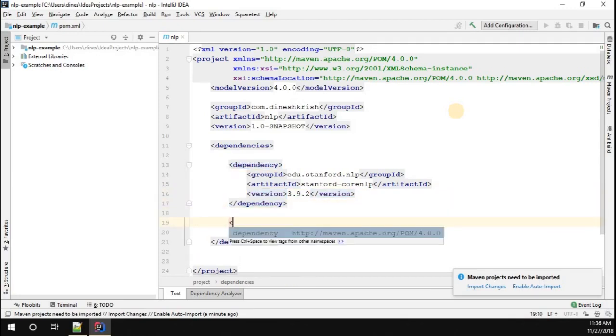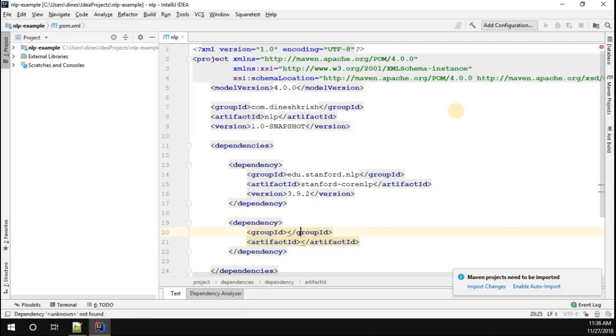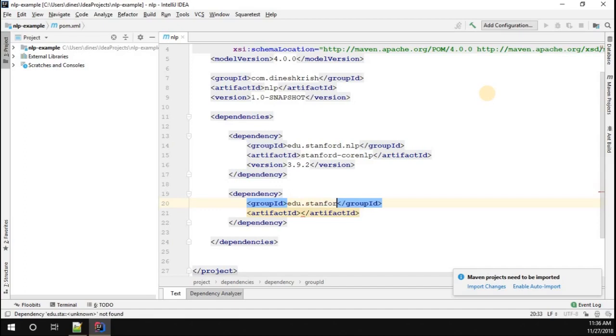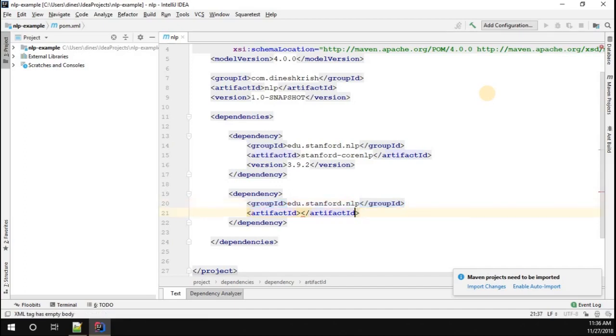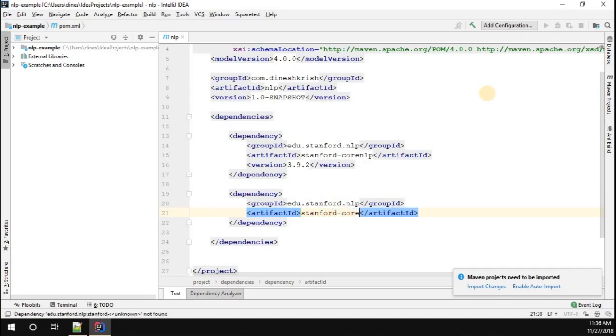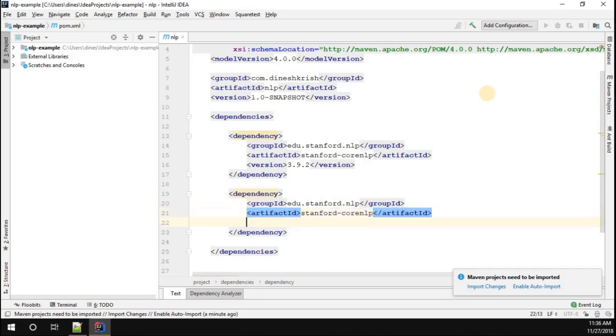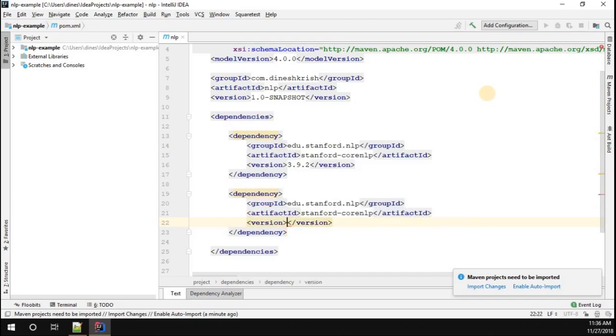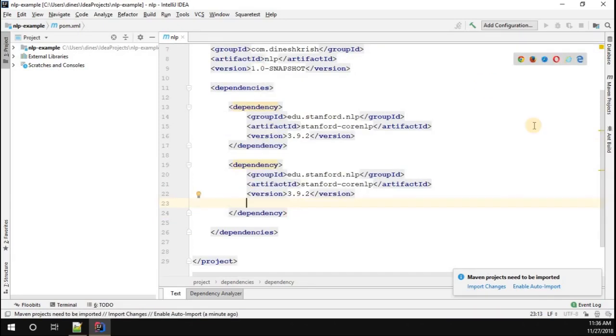Once this dependency is added you have to add one more dependency. I'm gonna call the group ID the same: edu.stanford.nlp. The artifact is going to be again the same, so I'm gonna say stanford-corenlp. The version would be the same: 3.9.2.